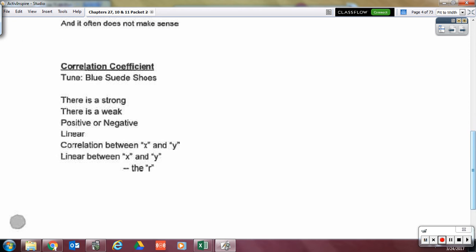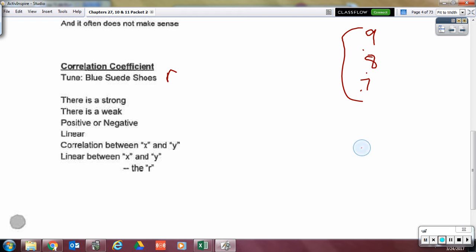For the correlation coefficient that you get from your calculator — what letter is it? Little r. That little r does not mean residual; it means correlation coefficient. And that means there is a strong or weak, positive or negative, linear correlation between X and Y.